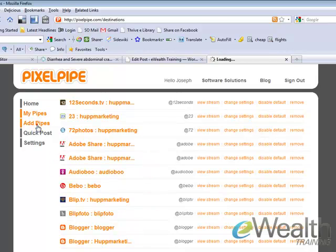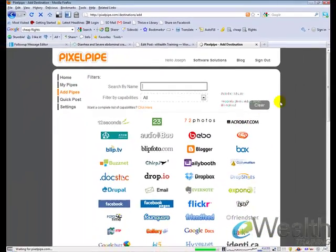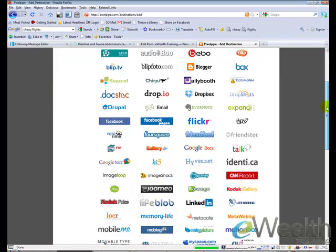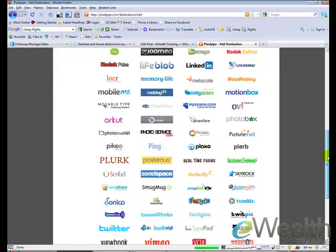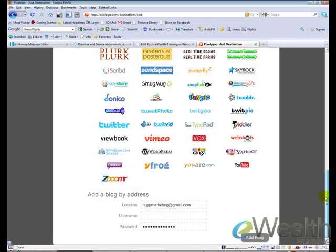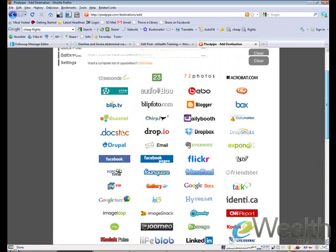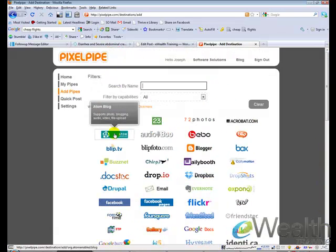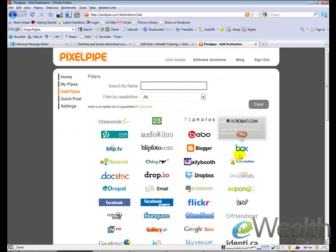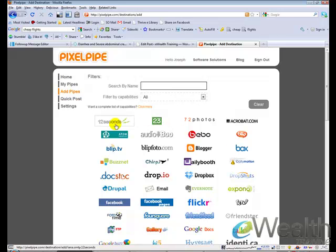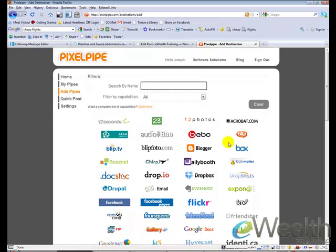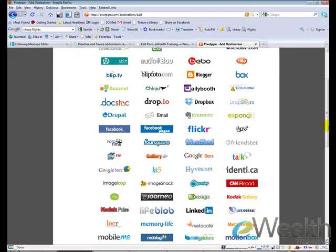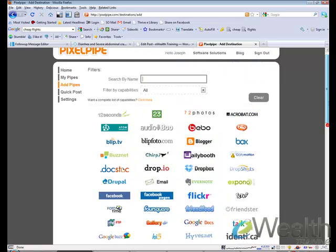When you first create a PixelPipe account, this is going to be empty. You won't have anything in here. But if you go to Add Pipes, it's going to show you all the different websites that they have in their network. And what that means is anytime I upload something to PixelPipe, I have the potential of distributing it to any one of these websites. Now, as with any program like this, the one downfall is I have to have a username and a password for every single one of these sites.